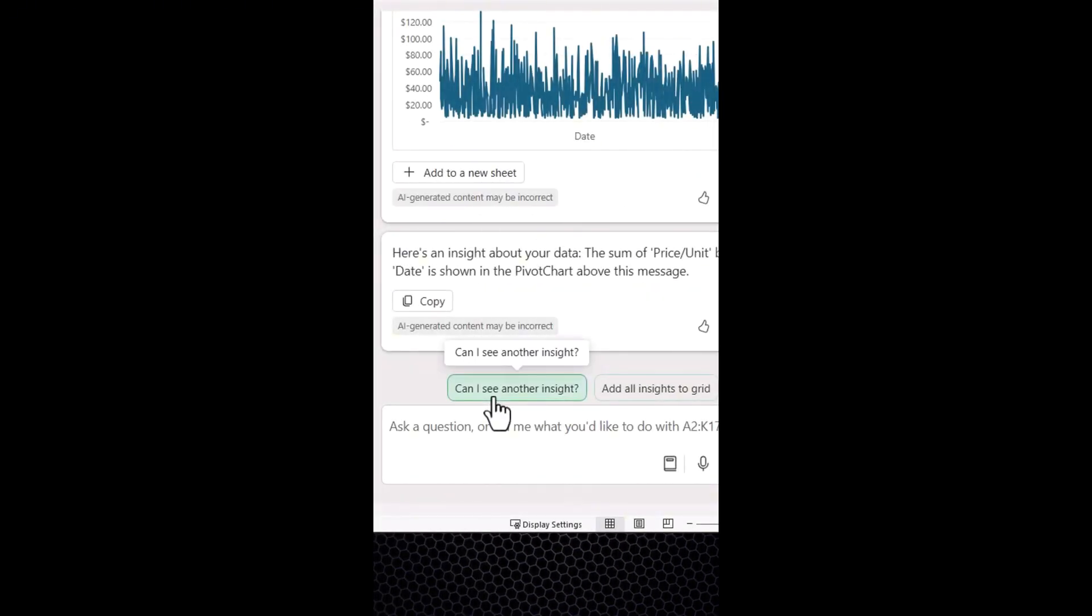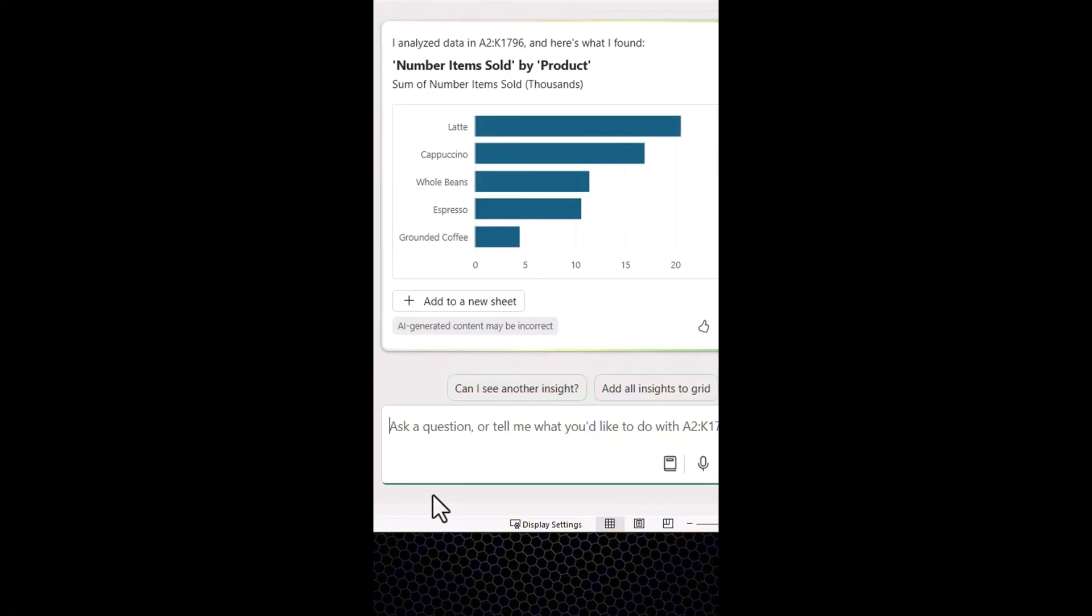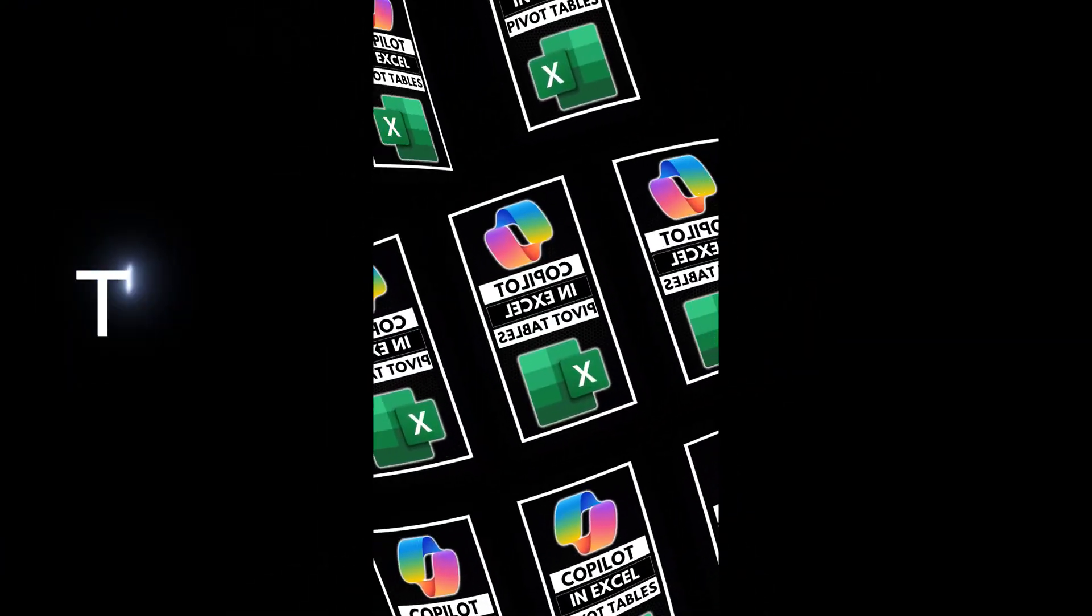We can then use the can I see another insight pre-made prompt. Copilot gives us a much better pivot chart, which we add to a new sheet. Copilot adds the chart and the pivot table so we can easily make changes.